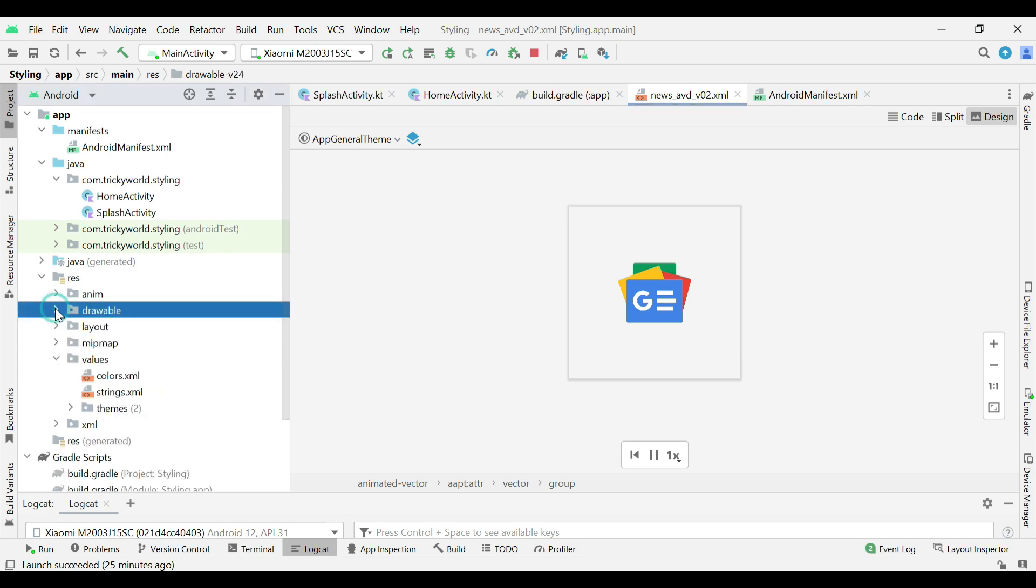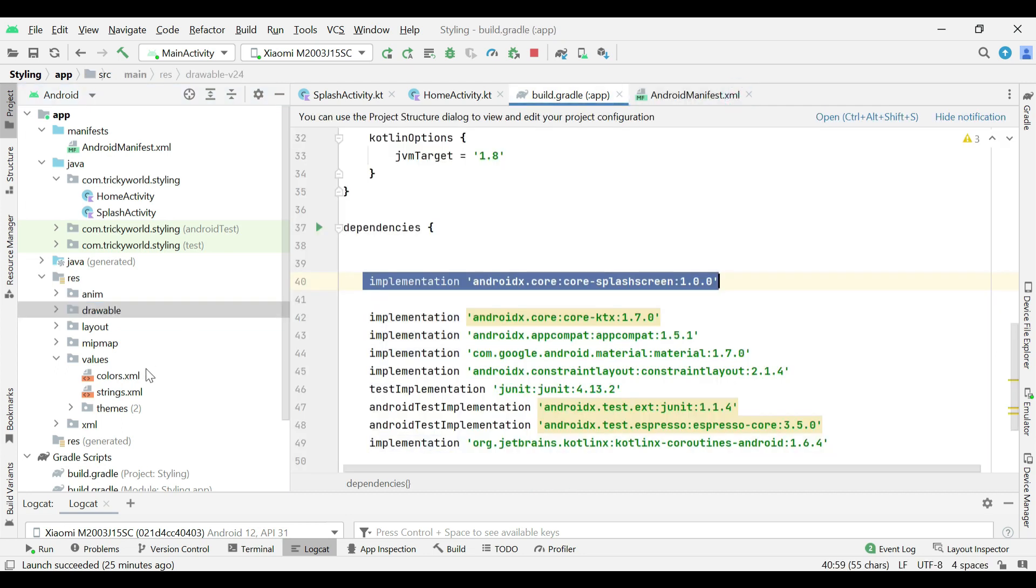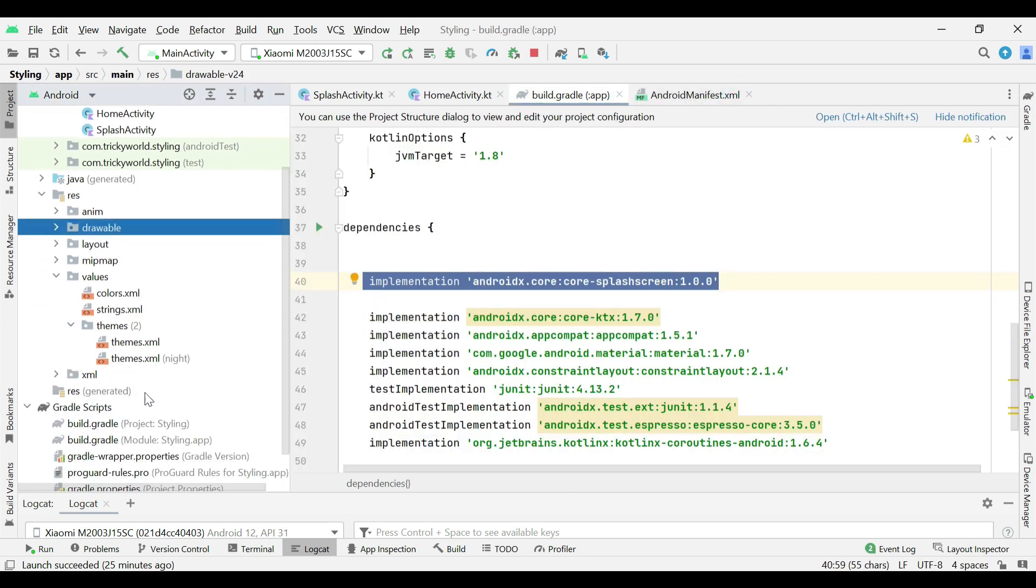When you create a new project in Android Studio, these two themes are created which are applicable for the whole application.